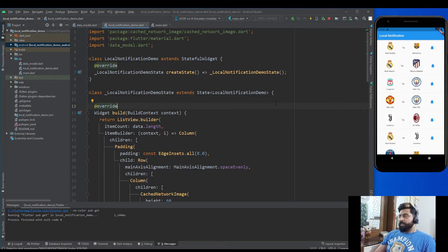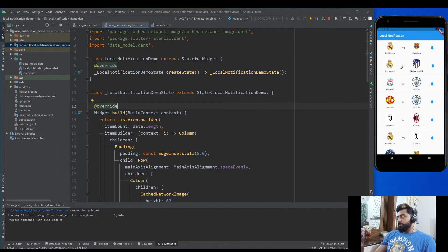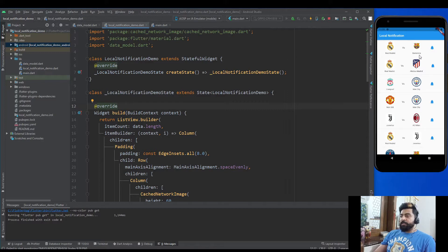I already created the design of the application, and you can find the source code link in the description section. In the application I have a ListView with some football matches, and on the right side I have an icon button. The purpose of that icon button is that whenever the user presses it, the application will notify the user that the match has started. This can be done with the help of local notifications.